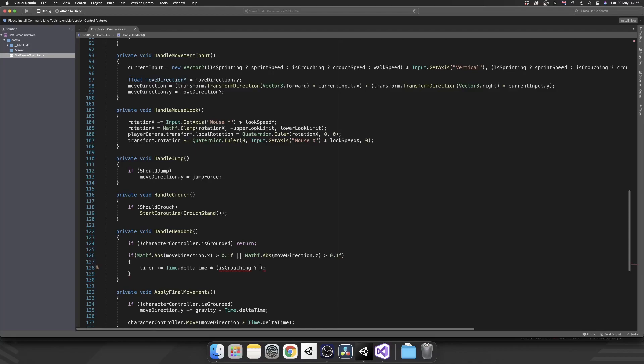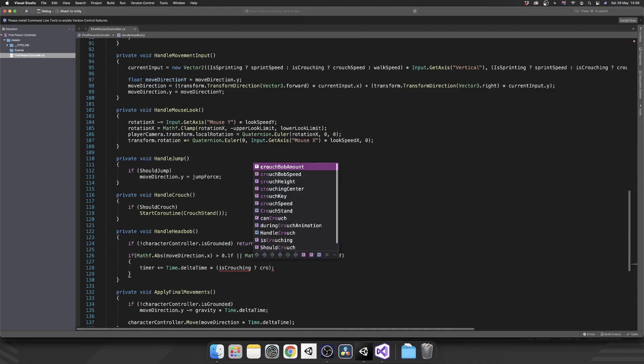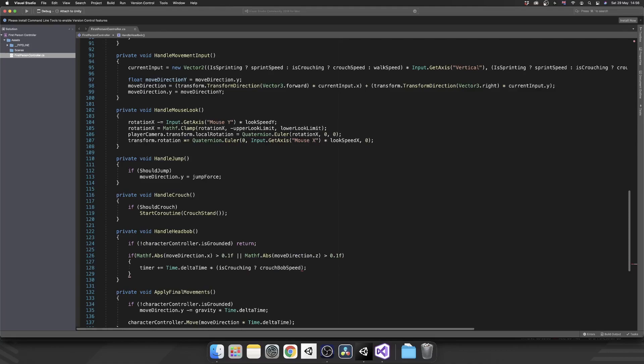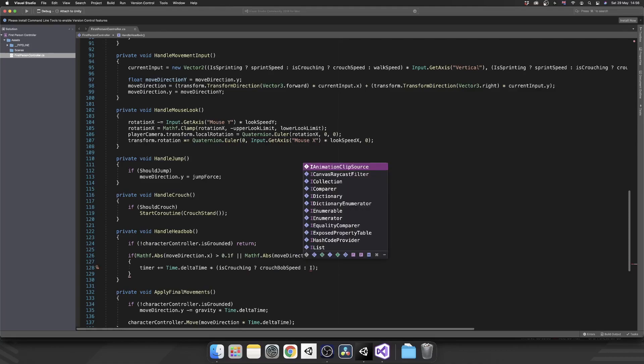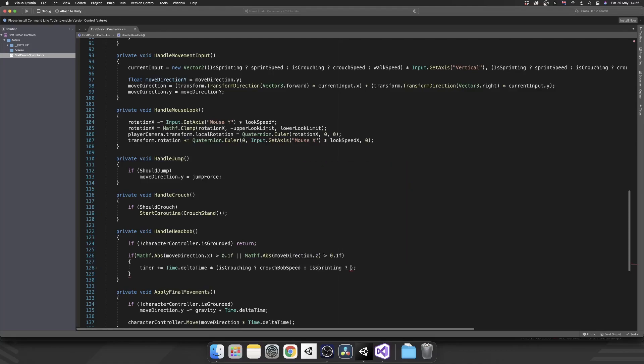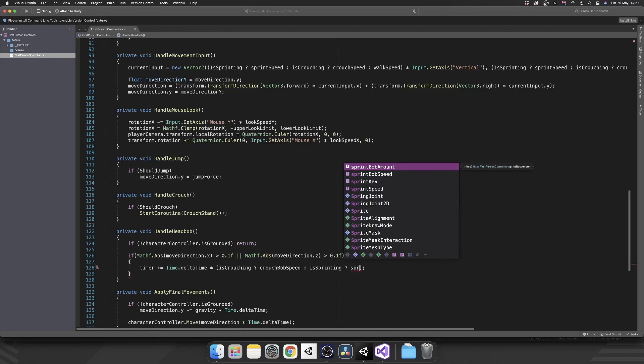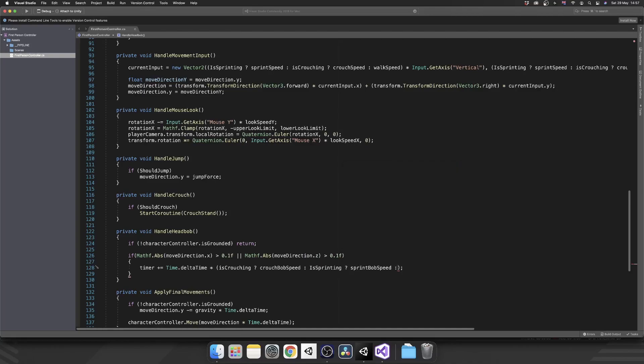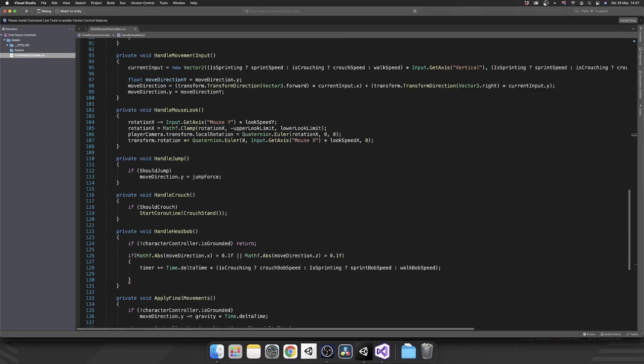Now it does look kind of confusing at first when you're not used to it, but honestly this is a really good way of cutting down on nested if statements. So if we are crouching we want to add in time dot delta time times by our crouch bob speed. If we're not, we'll check if we're sprinting. If we are sprinting we want sprint bob speed, or else we'll just use our walking bob speed.